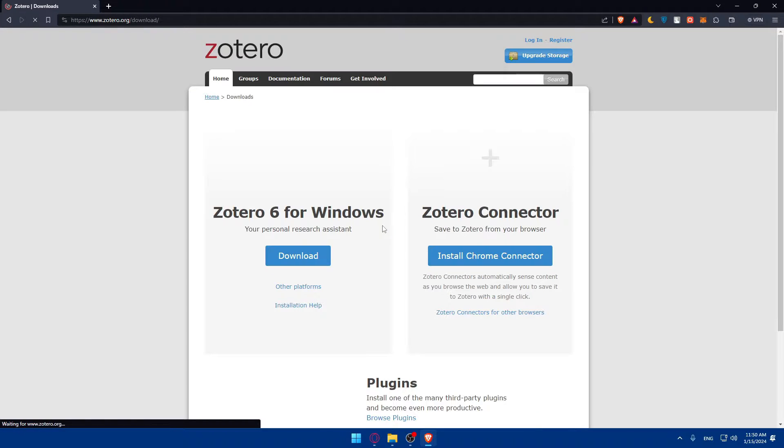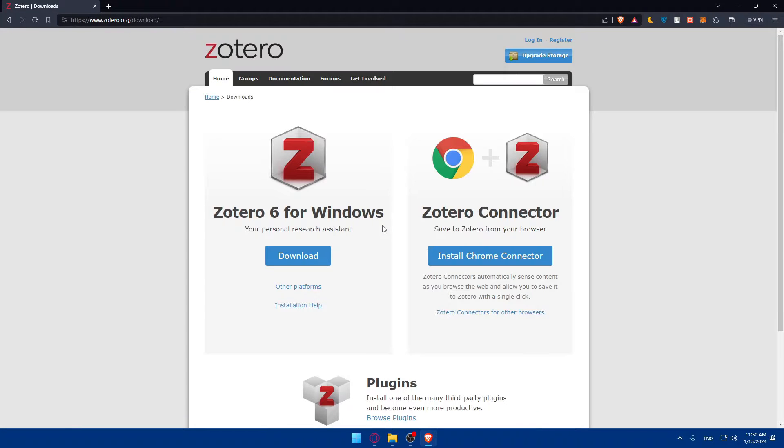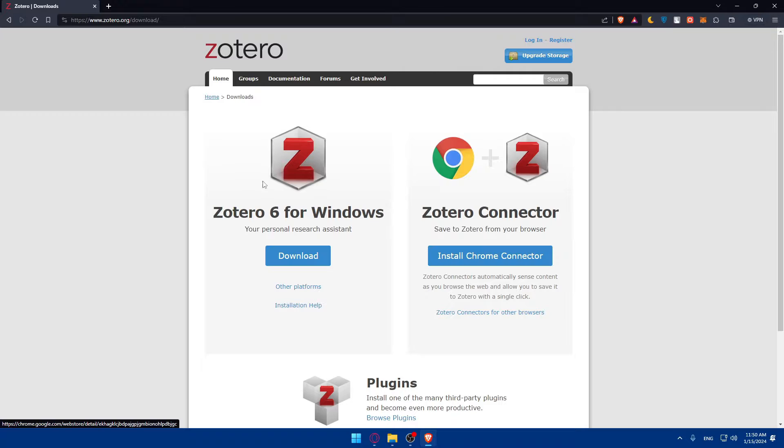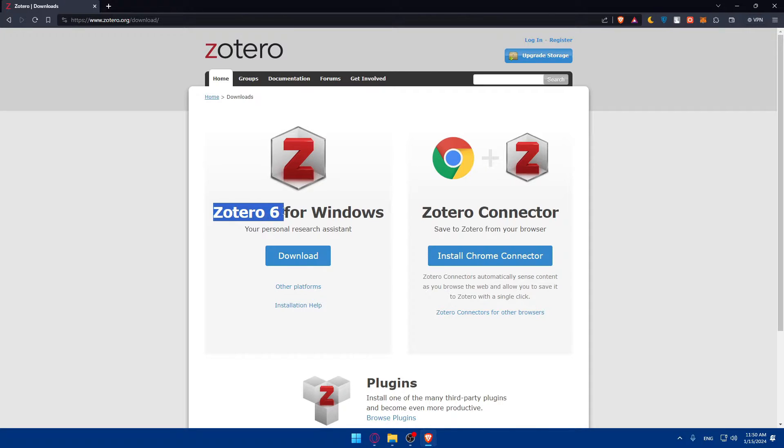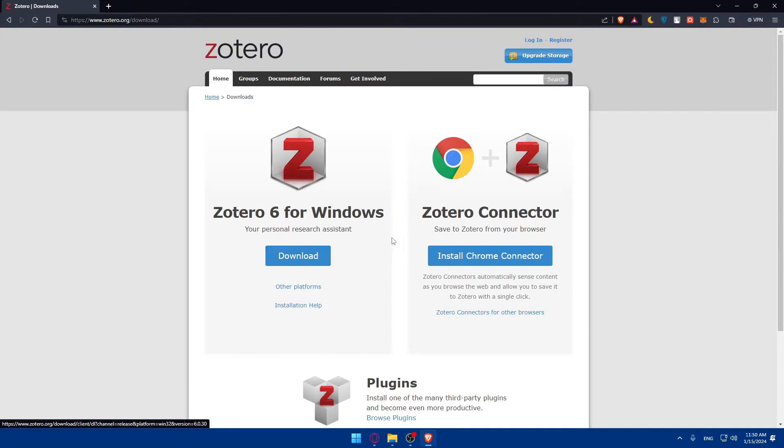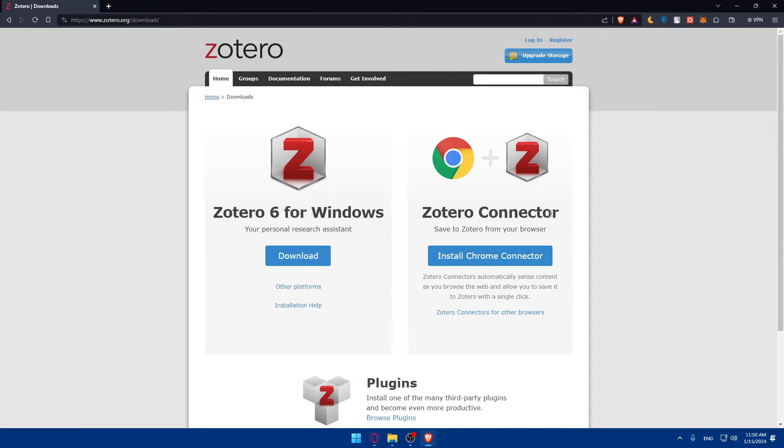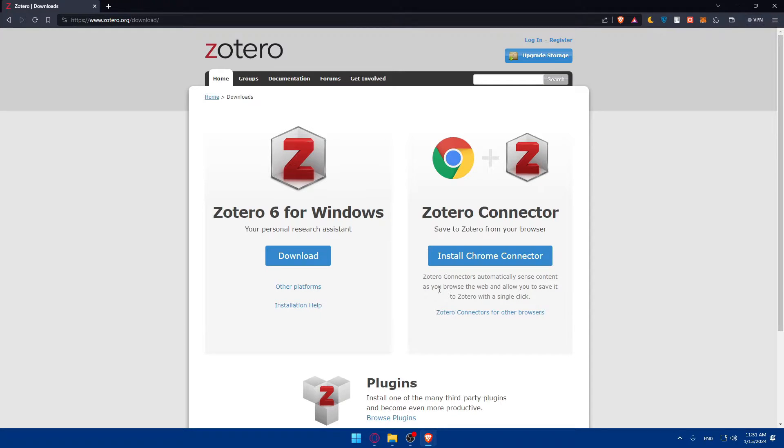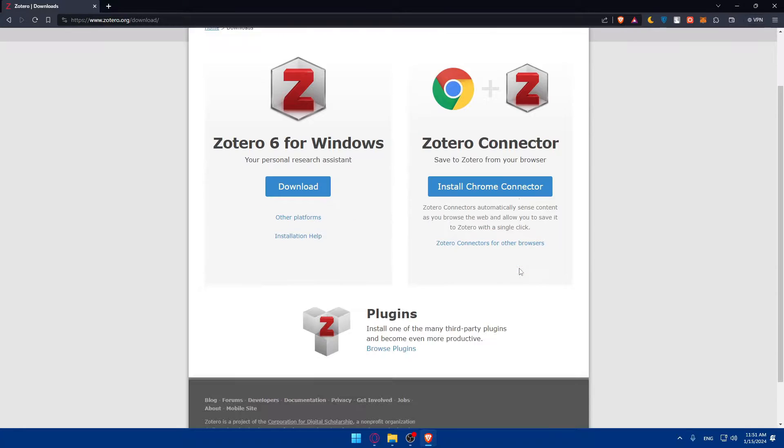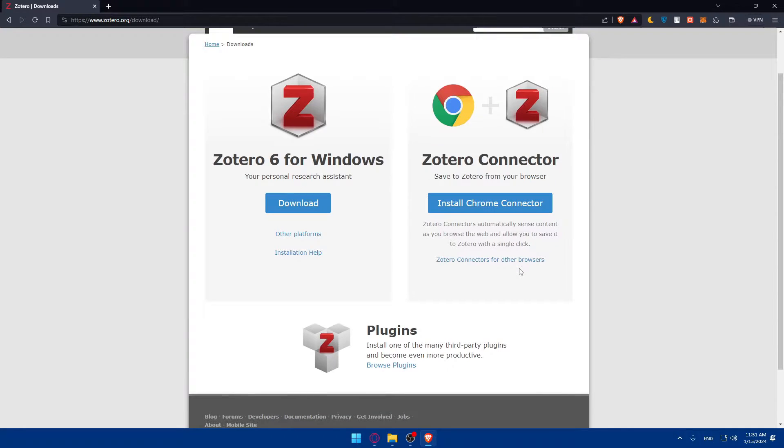Simply click on download and make sure you can install it for Windows, which is Zotero 6 for Windows, or you can install it for Google Chrome. Zotero connector saves to Zotero from your browser. Zotero connectors automatically send contents as you browse the web and allow you to save it to Zotero with one single click.